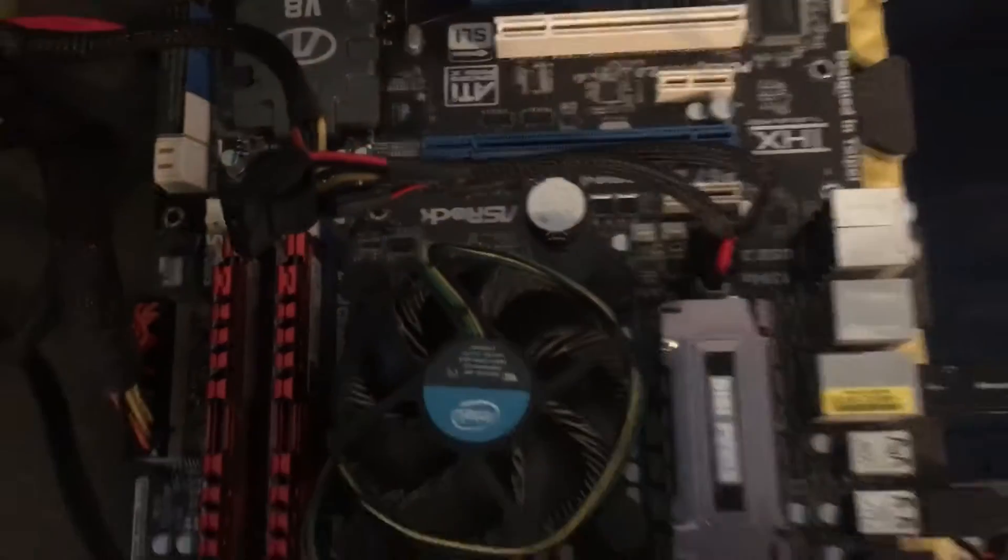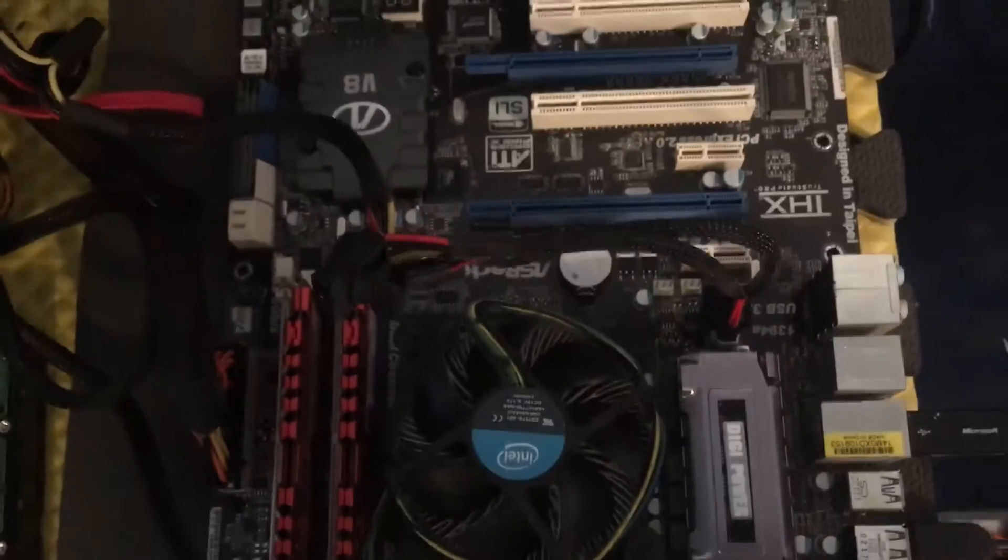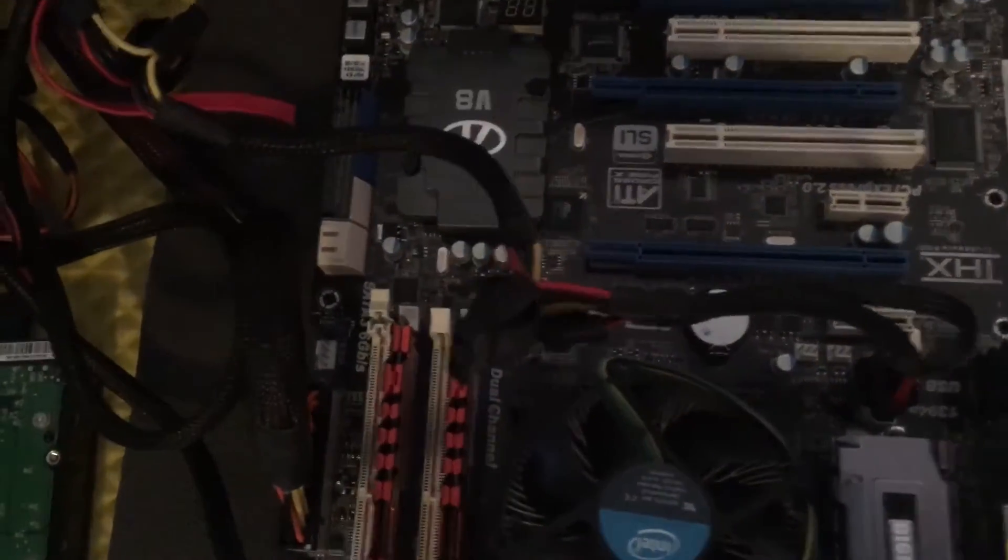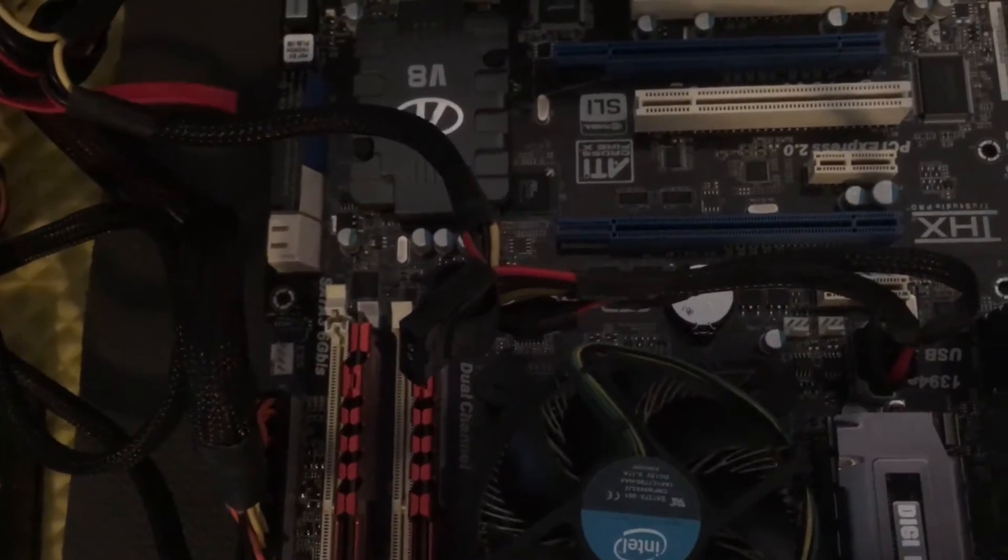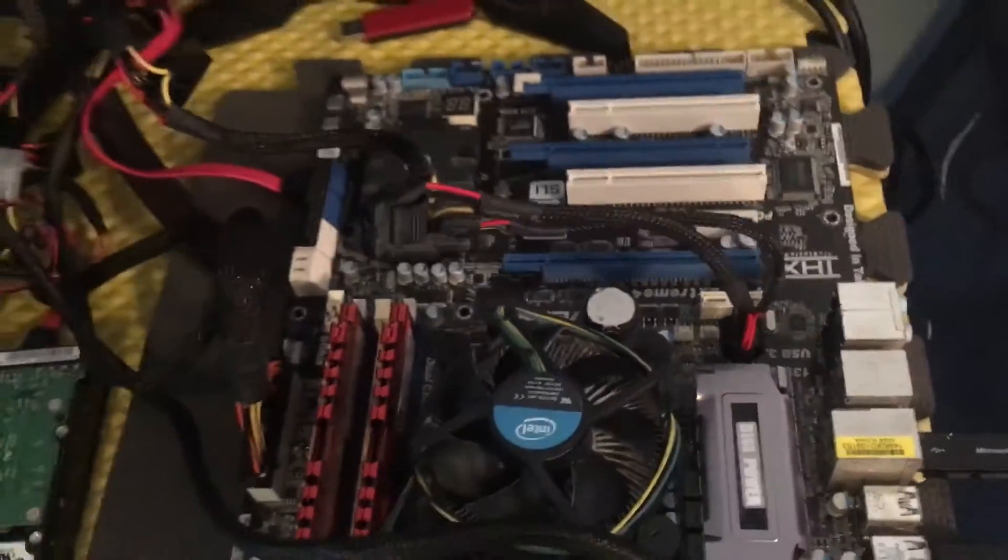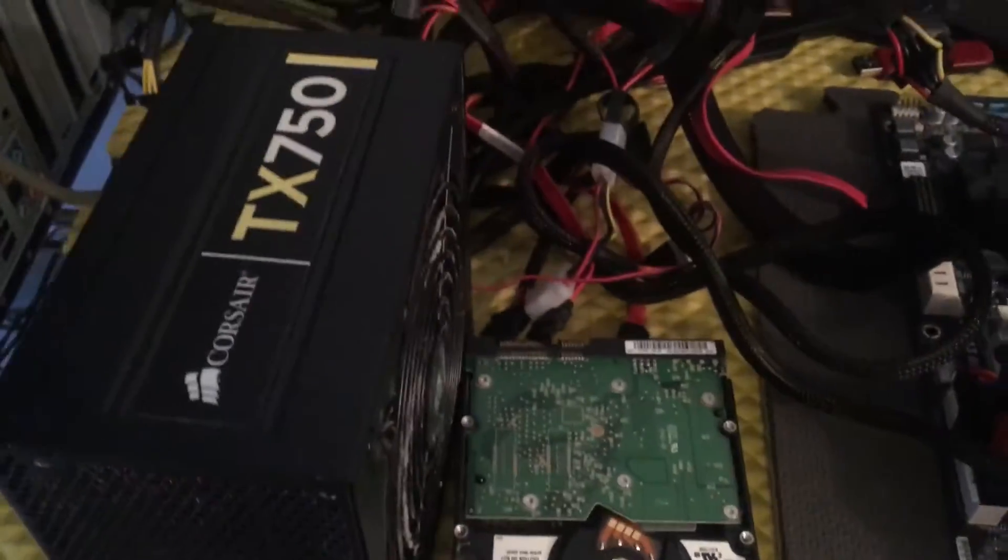I also was able to get an ASRock motherboard. This particular model right here is the ASRock P67 Extreme 4, so I have that.